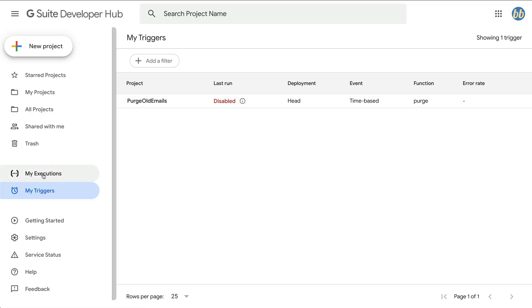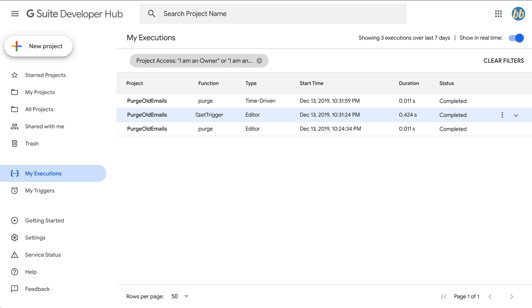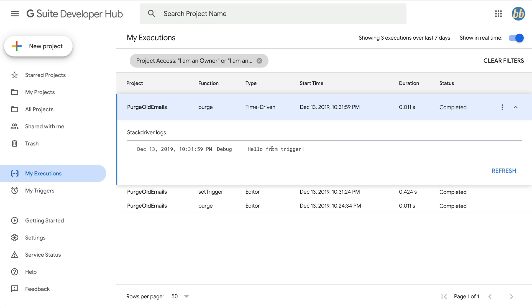All right, let's head back to the my executions tab where we can see two new execution entries. The first is the set trigger function that we called from the editor. And then 30 seconds later, we can see there was the time driven execution of our purge function. And sure enough, when we click on the time driven record, our log entry says hello from trigger. So that's pretty much everything you need to know about Google's apps scripts for the rest of the video.